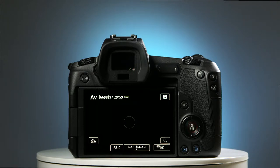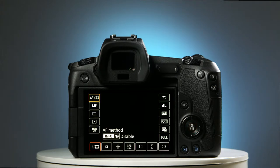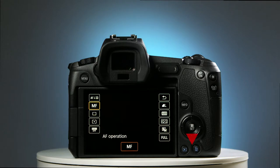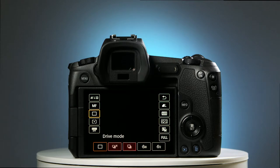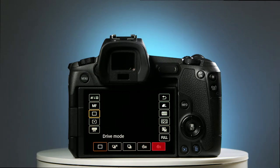Press the Q button and the quick control menu appears. Now press the lower cursor button twice to access the drive mode. The drive mode contains control options for the shutter. There are three shooting modes — single shot and two continuous shooting modes — and on the right-hand side are two available timer options: a 10-second timer and a 2-second timer.